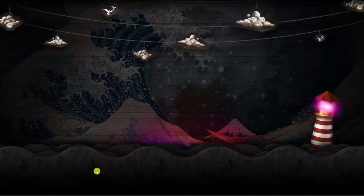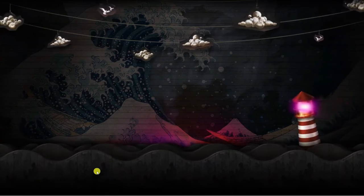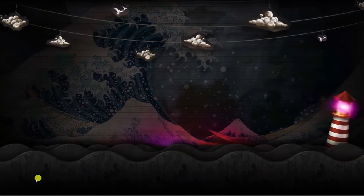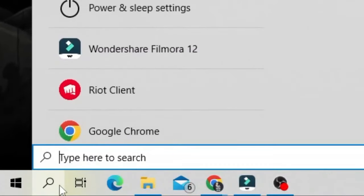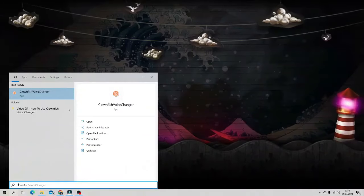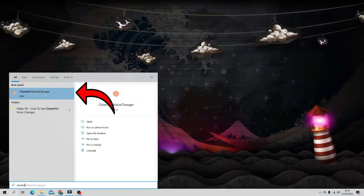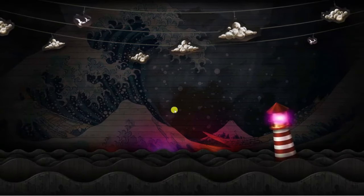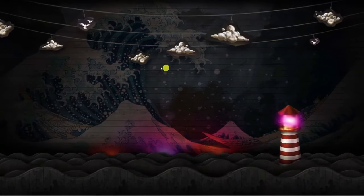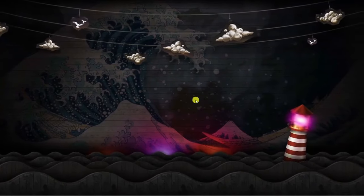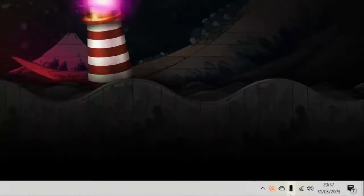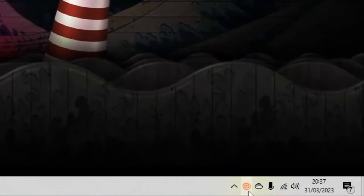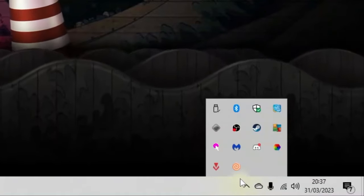The next step is to set up Clownfish so you can use it successfully on different apps like Discord or Skype. Come down to the bottom left corner, click the search bar, and type 'clownfish'. Under Best Match you'll see the Clownfish voice changer — give that a click. When you open it, it won't load a visible program window; instead it will appear in your system tray in the bottom right corner. If you don't see it, click the arrow that says Show Hidden Icons.